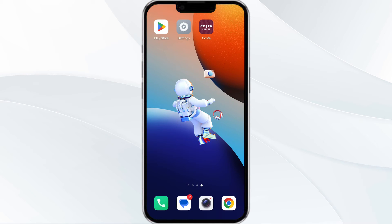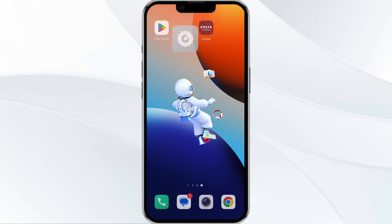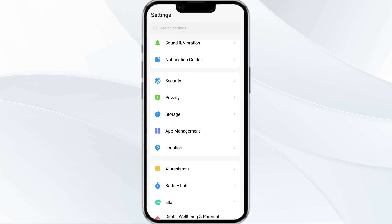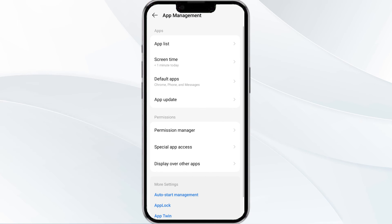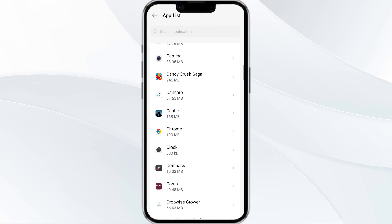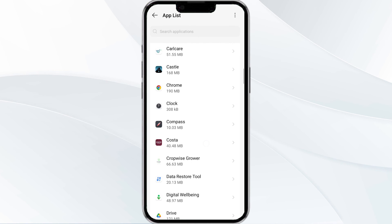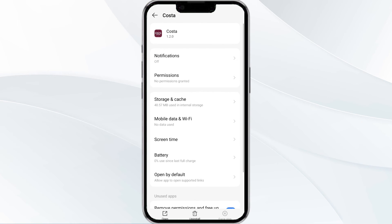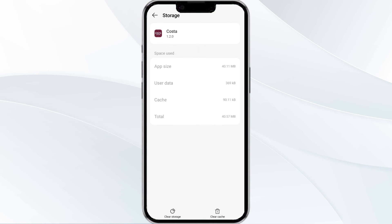The fourth solution is to clear the Costa app cache. Clearing the app cache can often resolve performance issues. Go to your phone settings, open the App Manager, select the Costa Coffee Club app from the app list, then tap on Storage and Cache. Finally, click on Clear Cache to clear the app's cache.